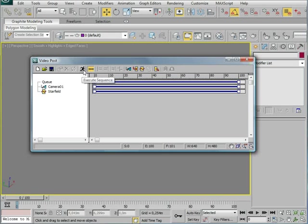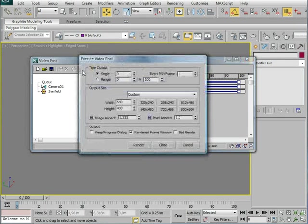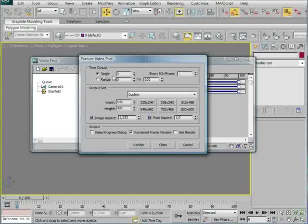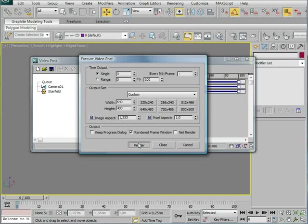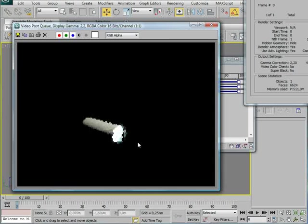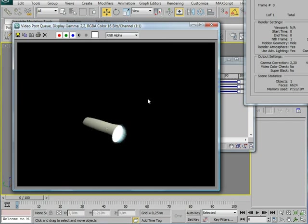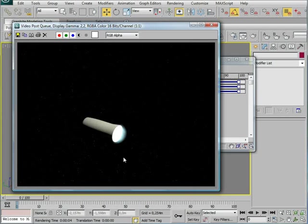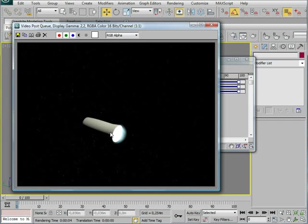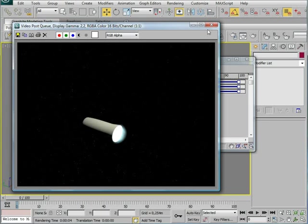Now, if you try render this, execute sequence, choose single or whatever frame you may want to render. And render. It will start rendering the whole scene, and after it's rendered, it will apply the stars in the background. So, as you can see now, we've got engine, stars, glow, it's space.